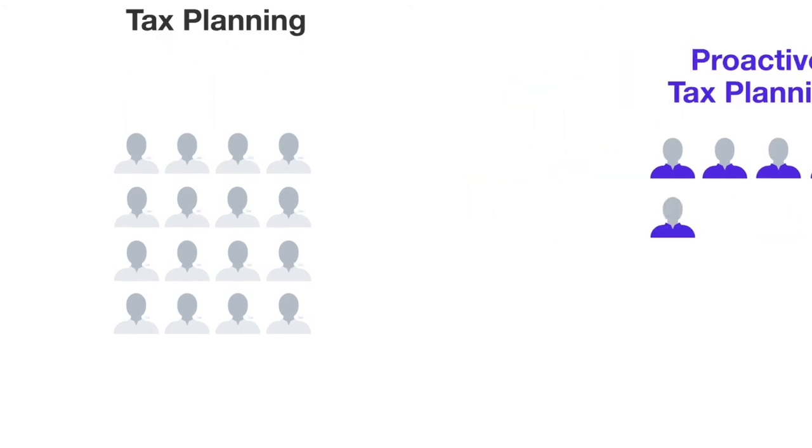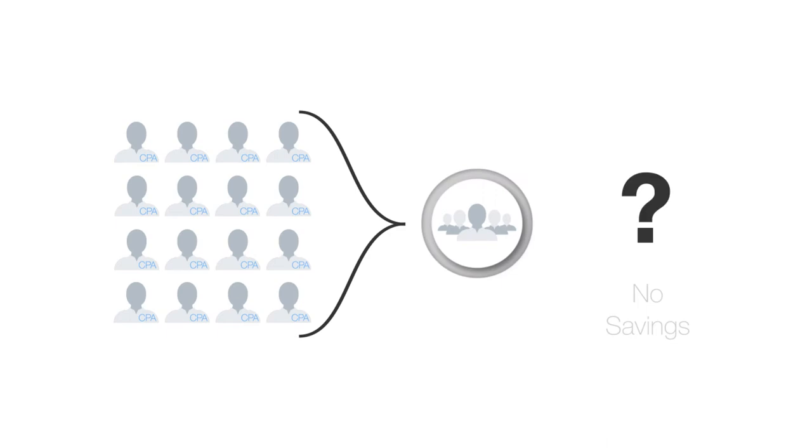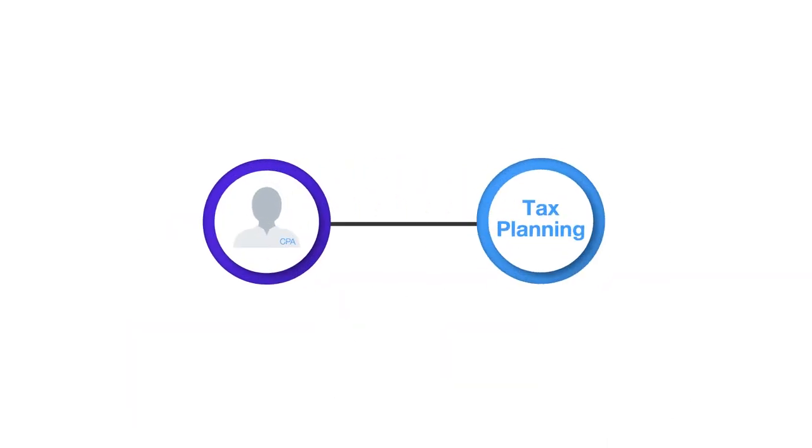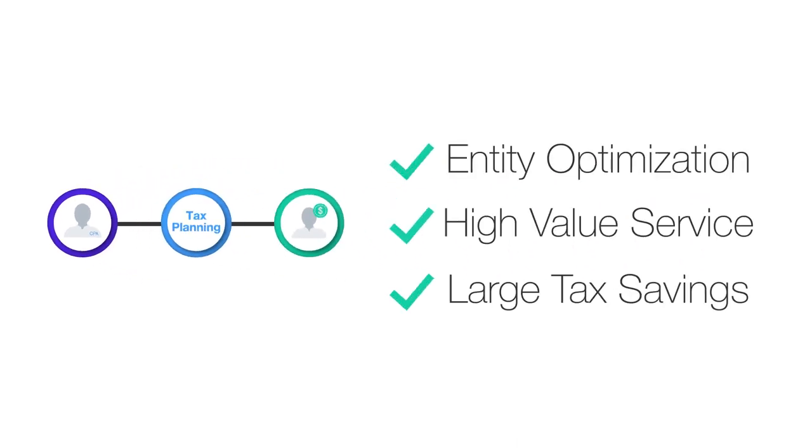Perhaps this is because many CPAs believe their clients can't save much money in taxes, so they've never bothered to look into it. In fact, many tax professionals believe tax planning is only for the rich and that it cannot benefit their clients.